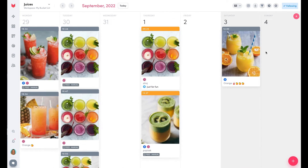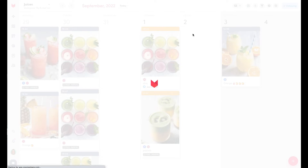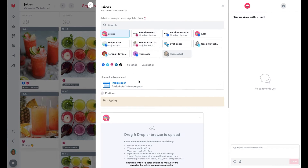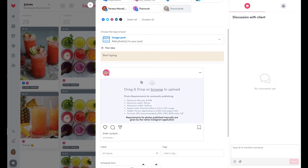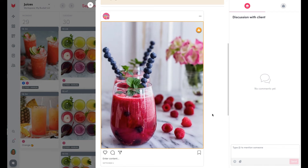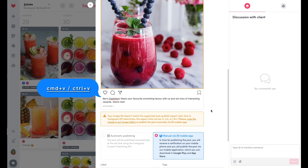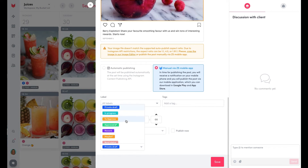Now create a new post. Upload the downloaded file and insert the copied caption. Set the status and hit the save button.